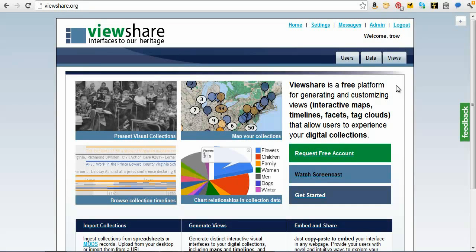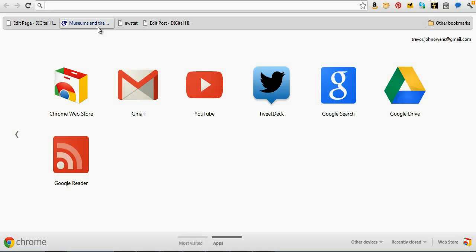My name is Trevor Owens. I work at the Library of Congress, for the NDIP program. Our website is digitalpreservation.gov.